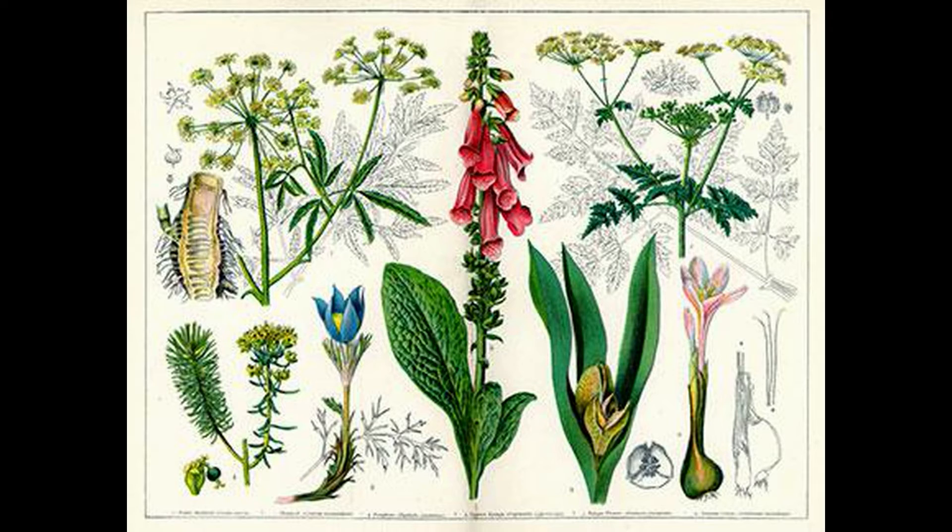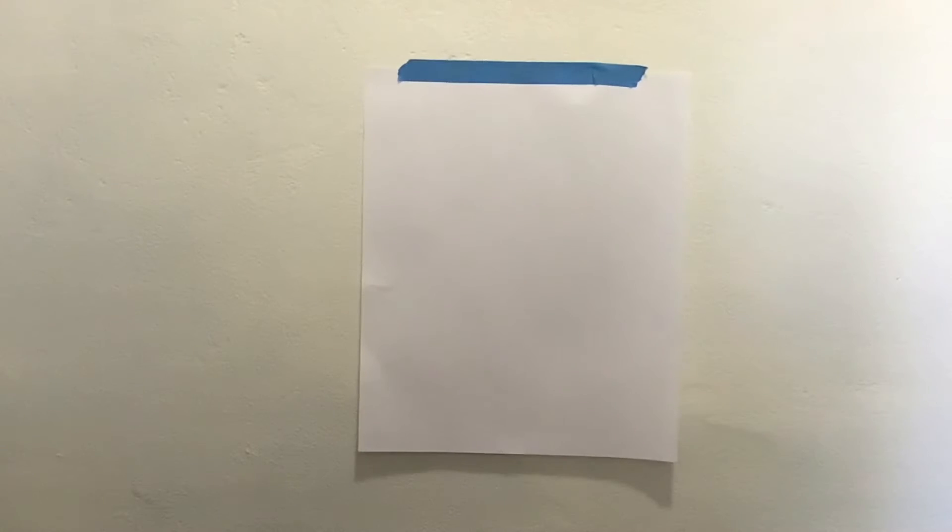Before we get started, what you're going to need to do is find somewhere outside that you can sit to do your drawing. It's a little bit windy, so I'm going to be doing mine inside today, but you need to be able to observe nature while we're doing this.